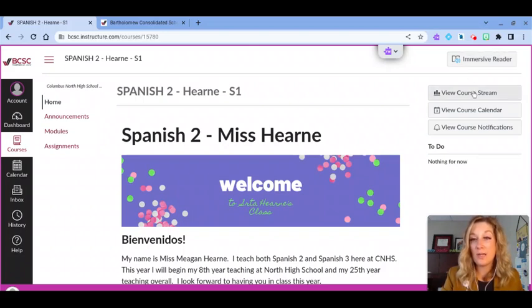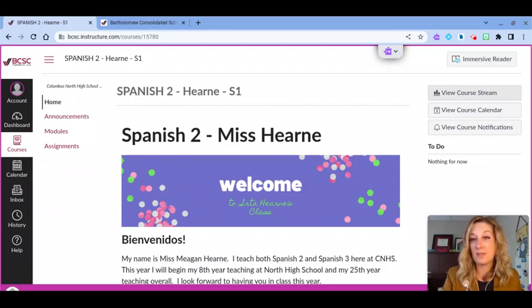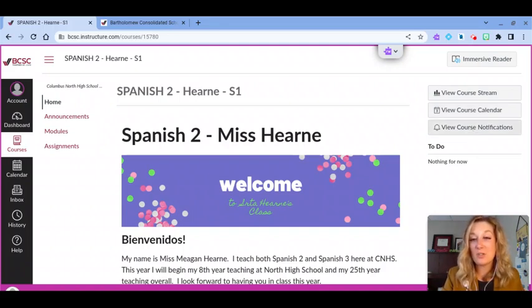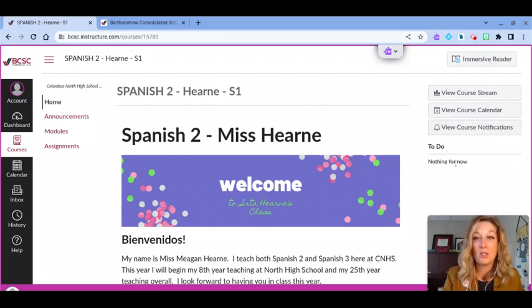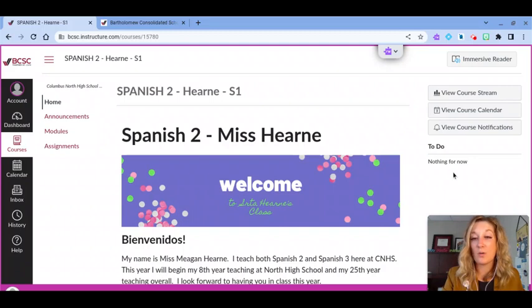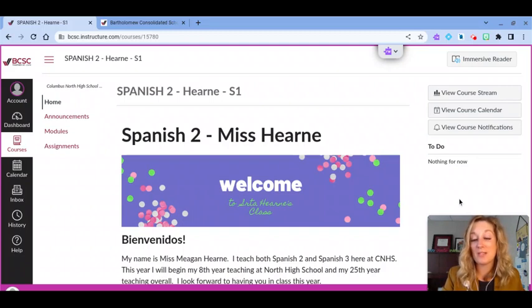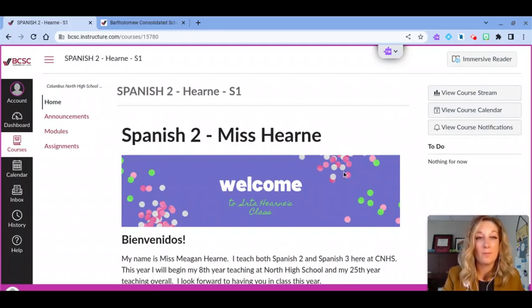Course stream is going to show me activity in the course, including discussions and responses. The course calendar will show me any upcoming assignments and deadlines for this particular class. And course notifications will show me any messages my teacher has sent as well as any feedback or things I need to follow up on. To do will show me any assignments that I have upcoming in this course or things that I have not quite finished or submitted. There's also going to be a space on this course page for feedback once I start receiving grades from my teacher.